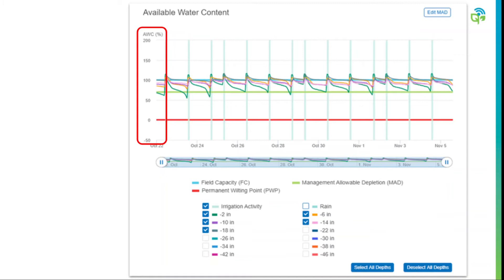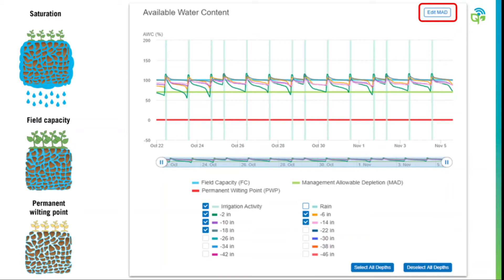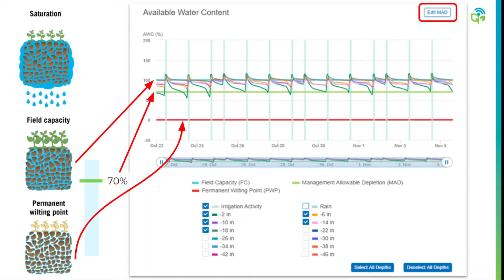Here is an example of our soil moisture probe data on the Semios Live app. The soil moisture information is presented in terms of available water content, with lateral lines representing the three principles we just discussed. That bottom red line represents 0% available water, also known as permanent wilting point. The blue line at 100% represents field capacity. And anything above 100% is a point of saturation. The green line is your managed allowable depletion line, also known as your MAD line — essentially your trigger point for when you should start your irrigation event. You can edit your MAD line in terms of percent of available water content.